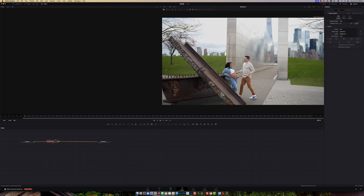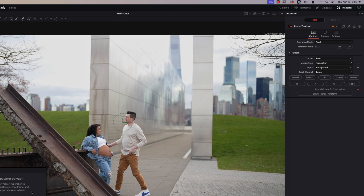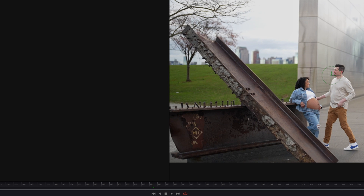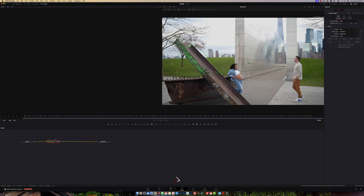Under Motion Type, click the down arrow and select 'Translation.' Before we track, make sure there's no pattern yet — we need to create one. You have to make a shape around an object that is stationary in the video. I've chosen a spot right here, so I'll just click once and that's done.